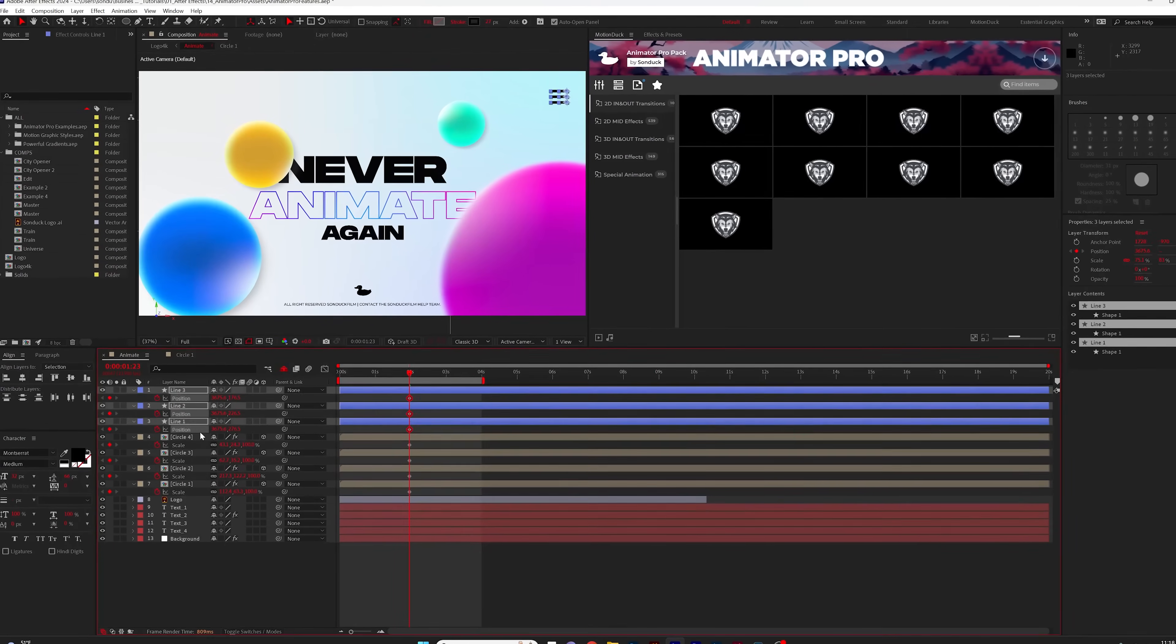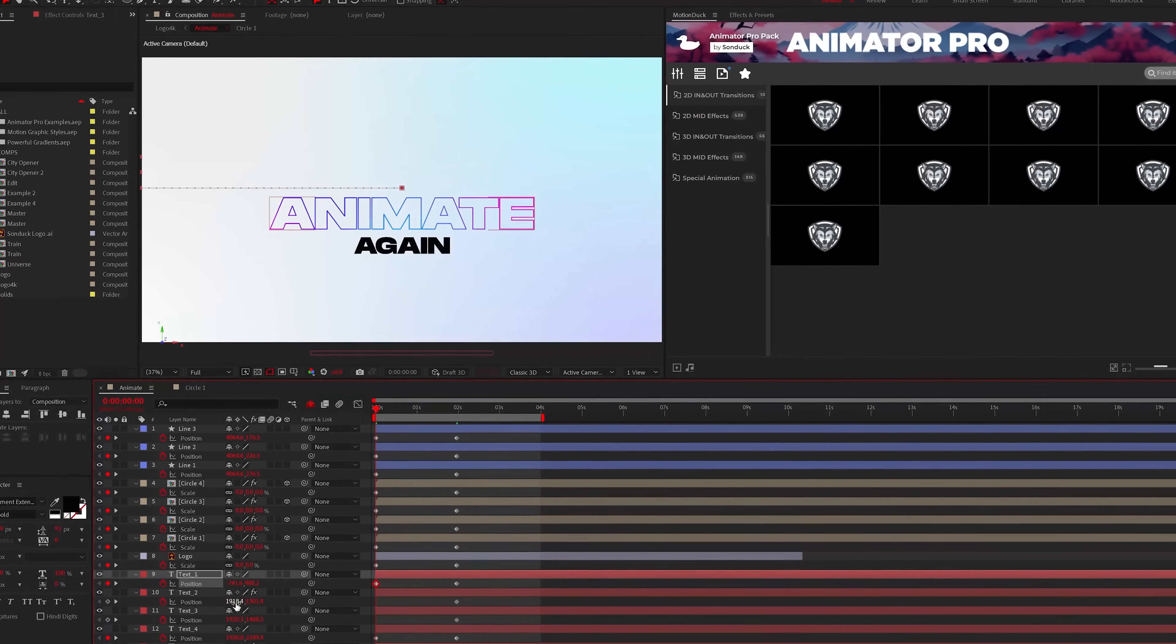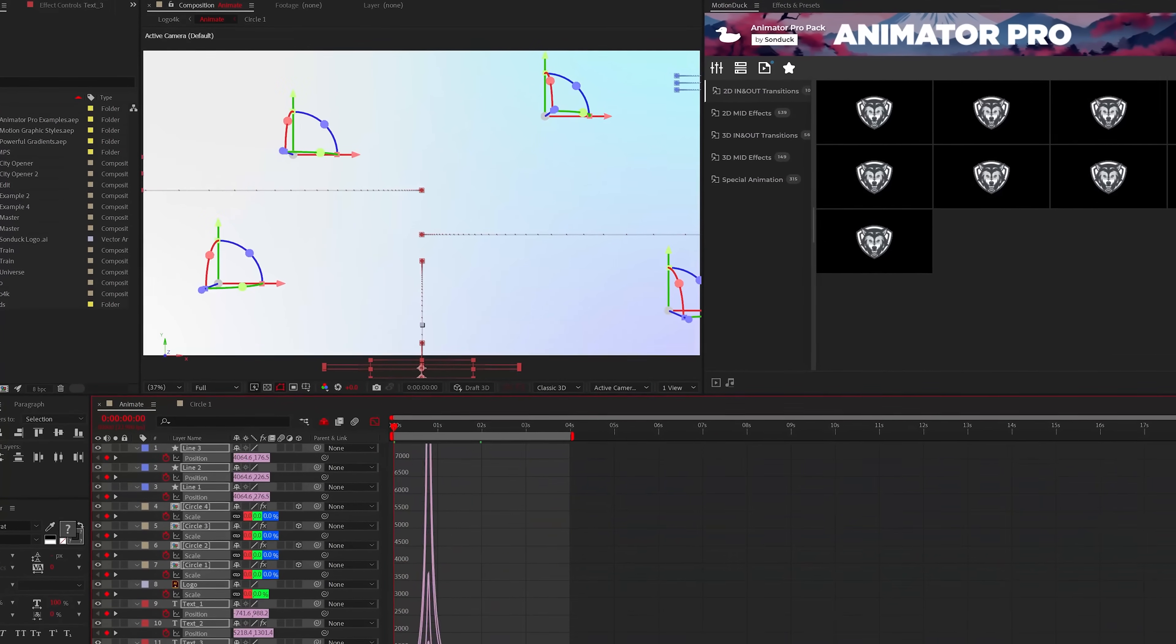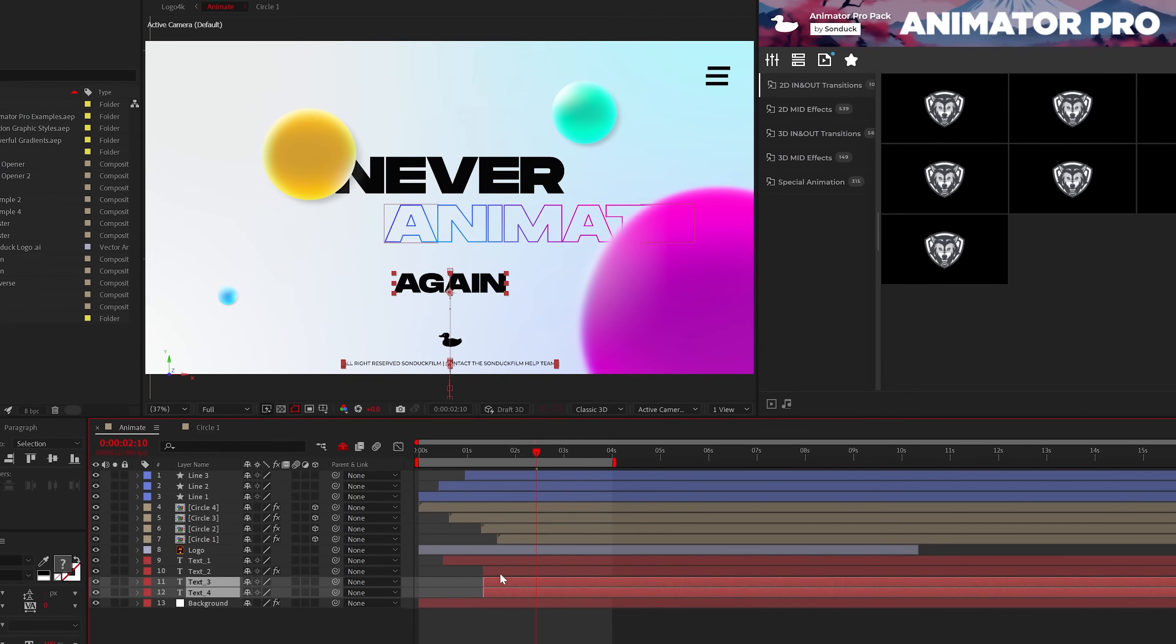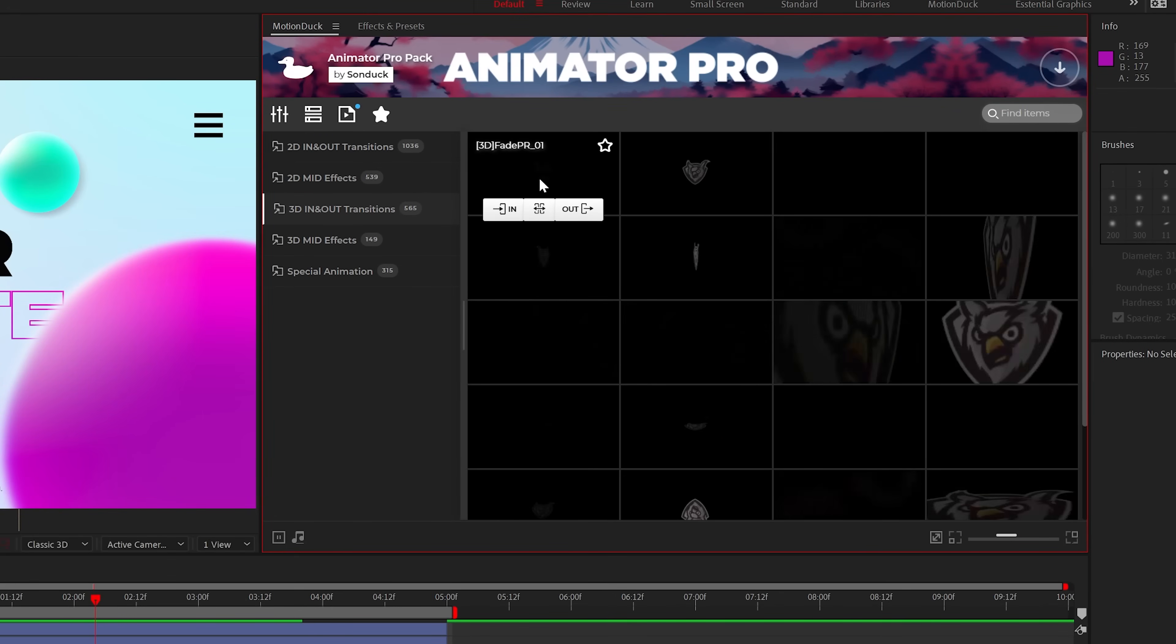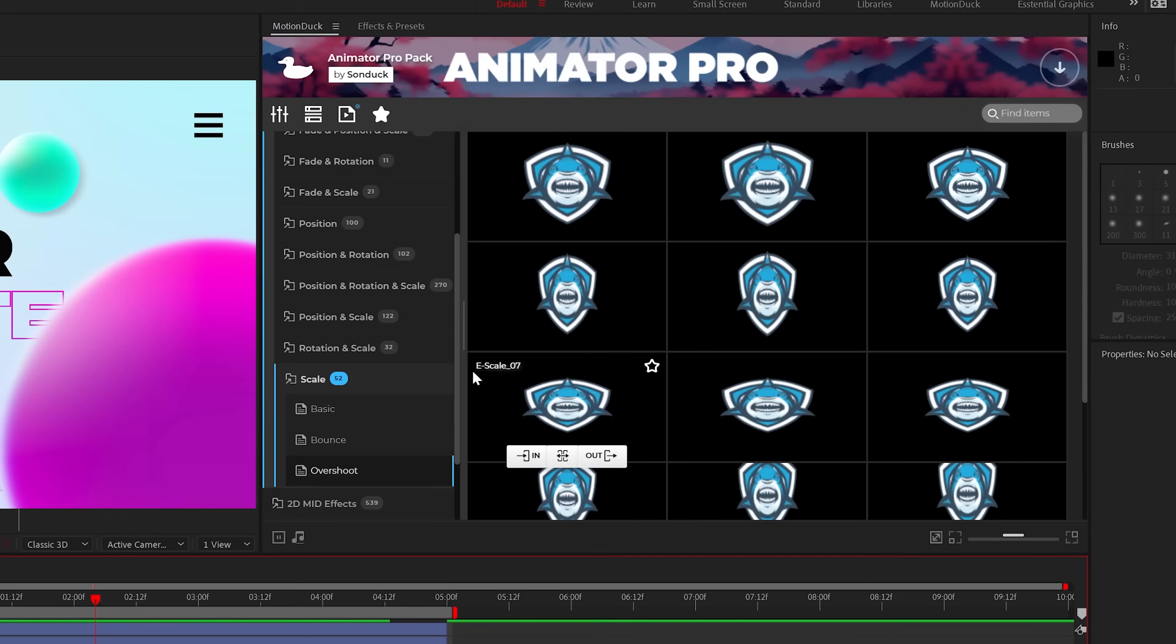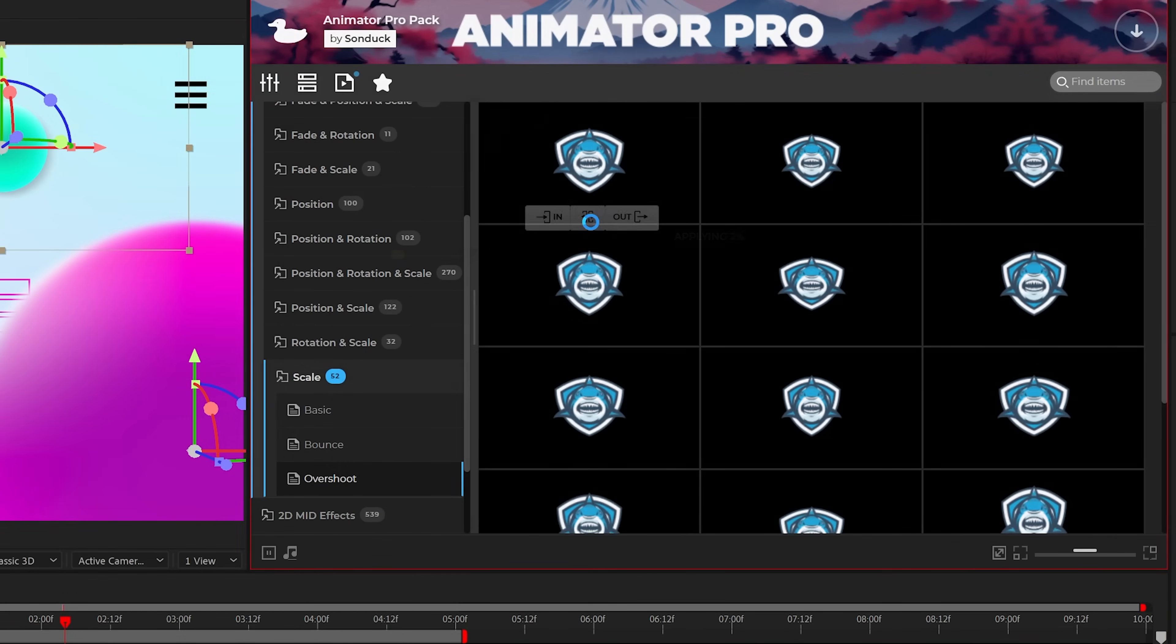No longer do you have to experience the mundane task of manually adding keyframes, going to the graph editor to smooth out your animations, and offsetting layers to get the timing correct. Just browse through 2500 plus animations available inside of our Motion Duck extension, preview them, and apply a preset with a single click.